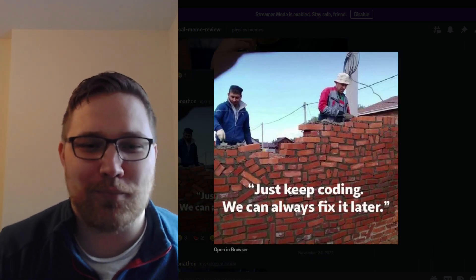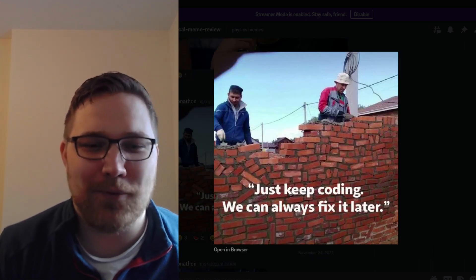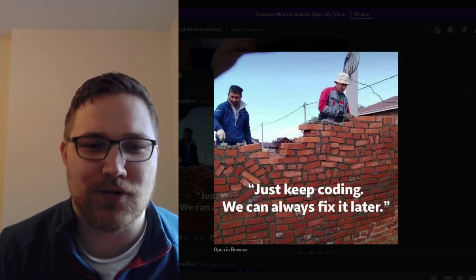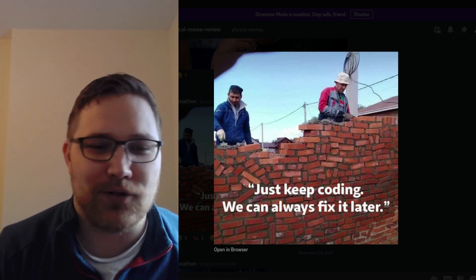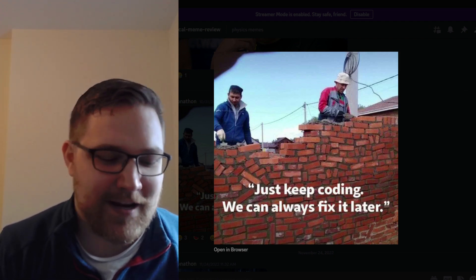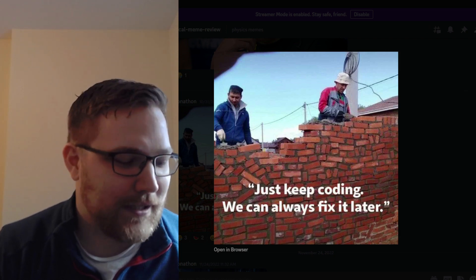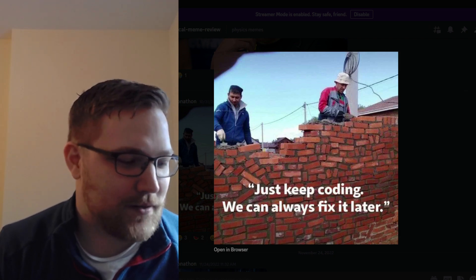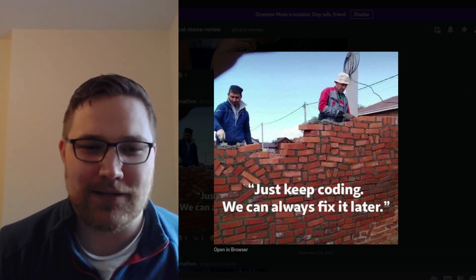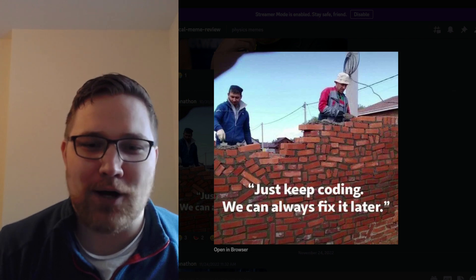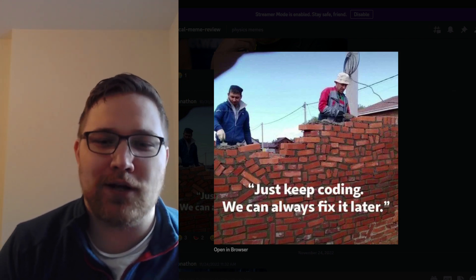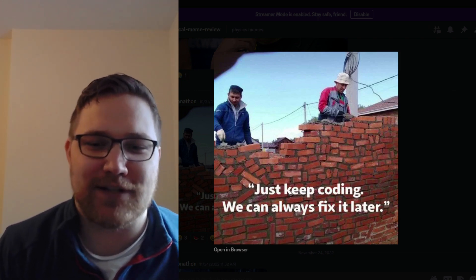This next one will probably resonate with you if you write code a lot in your research, or you're in computer science, or you've done any type of code-based project. The meme reads: just keep coding, we can always fix it later.